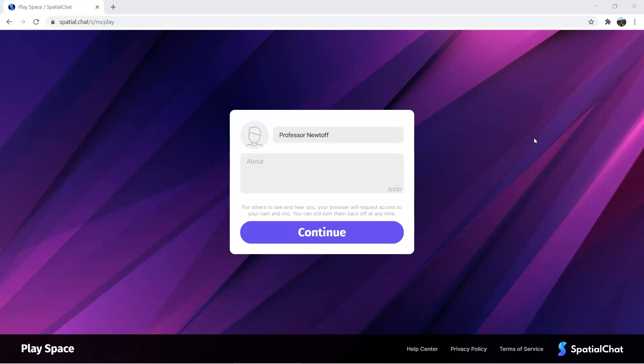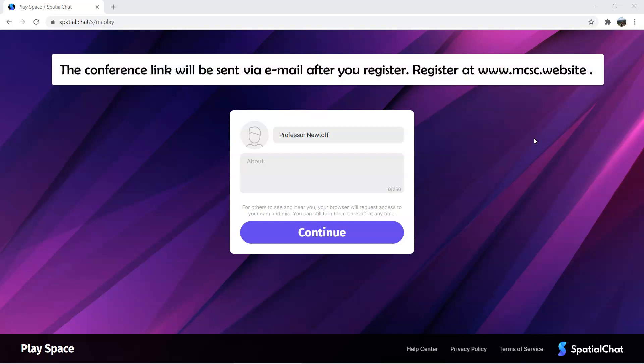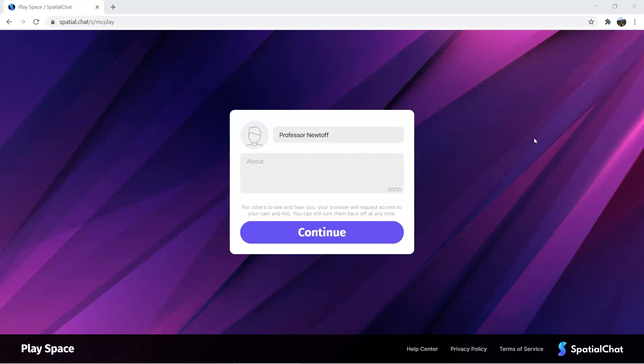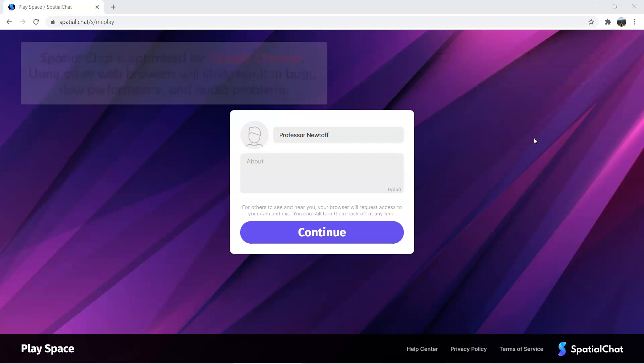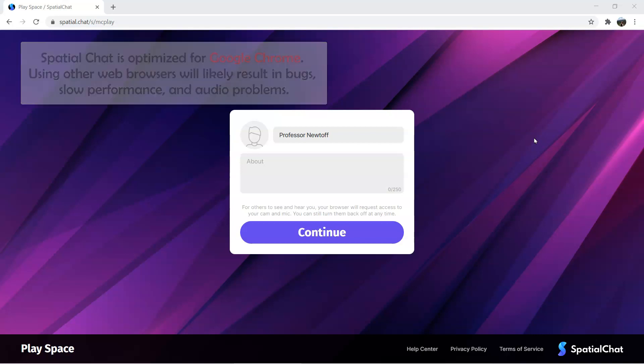For this conference, you're going to be given a link. It's going to be available on our mcsc.website website, and here you'll find the link to access our Spatial Chat room the day of the conference. It is highly recommended that you use Google Chrome because Spatial Chat is optimized for Chrome. If you're having issues with Firefox, Edge, Safari, or any other platform, most of the time moving to Chrome will fix those issues.